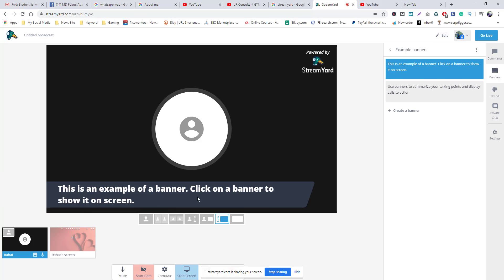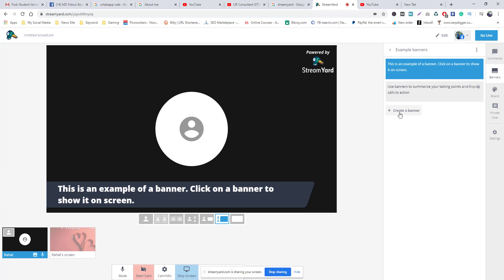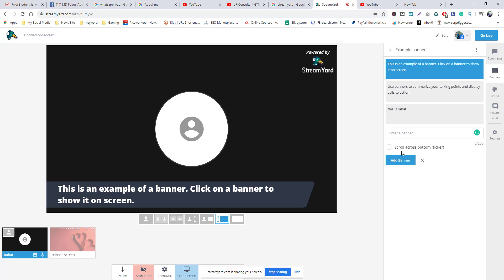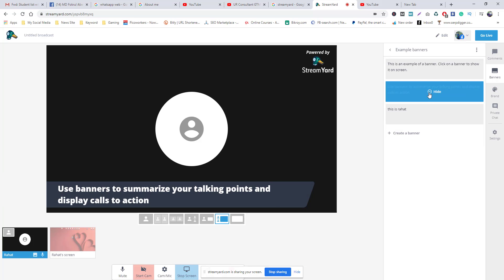I am going to show you how to create a banner and add a banner.